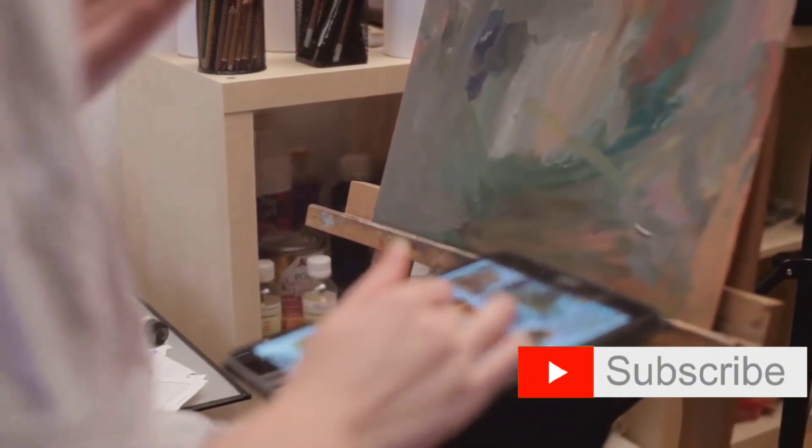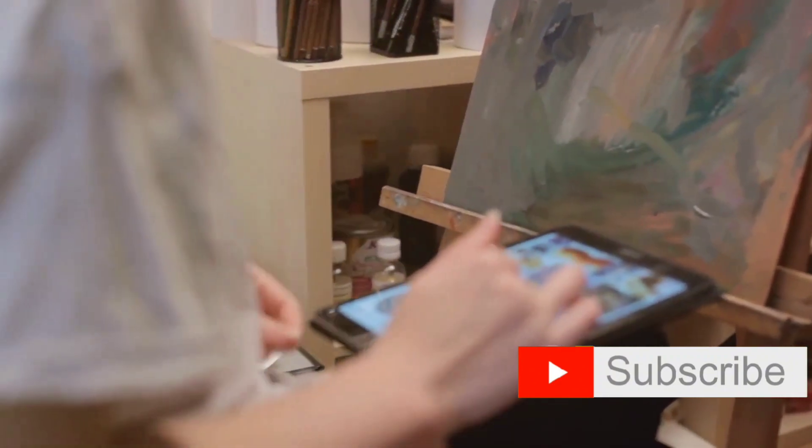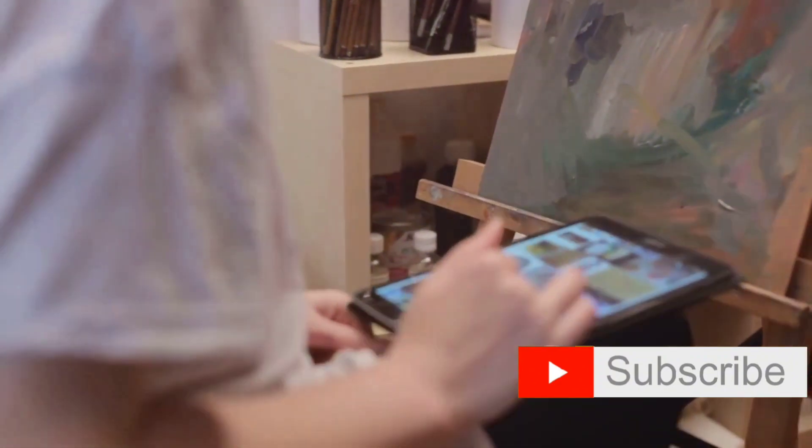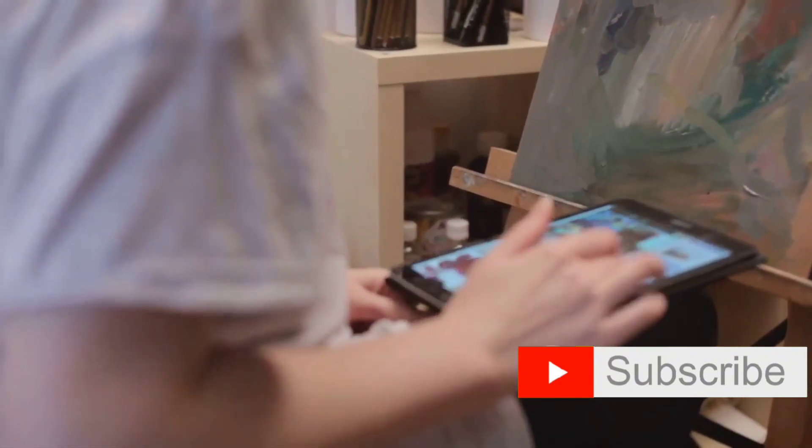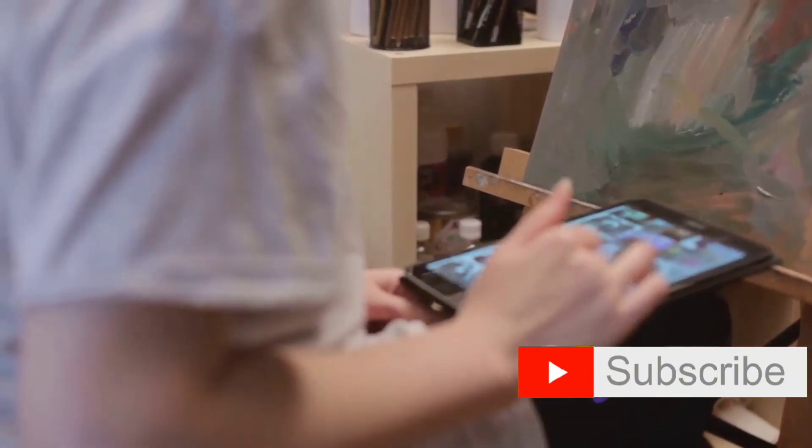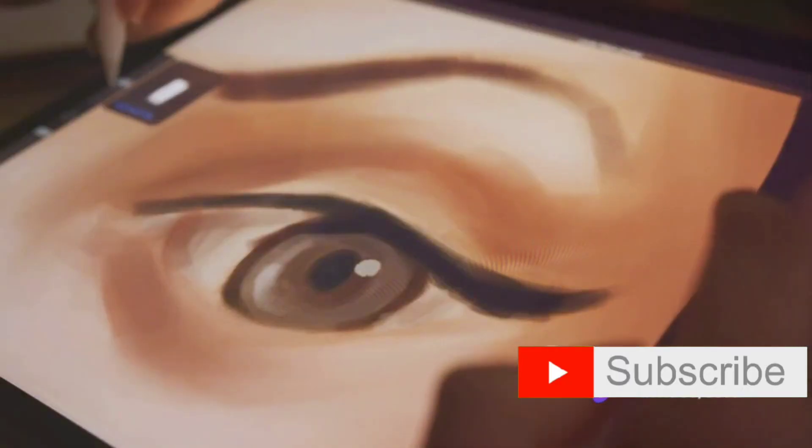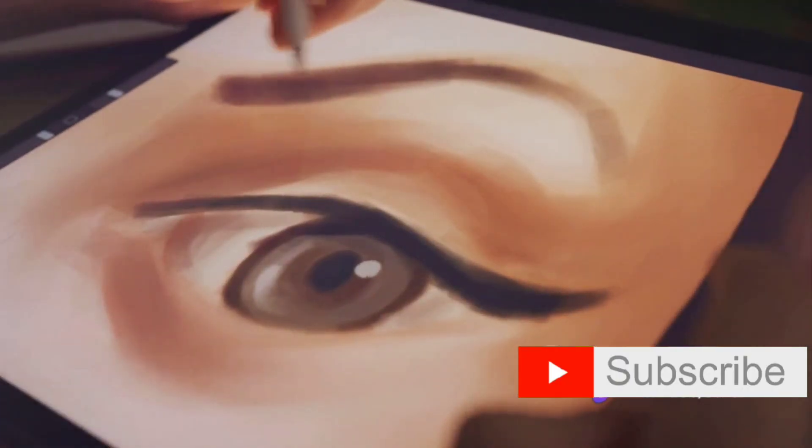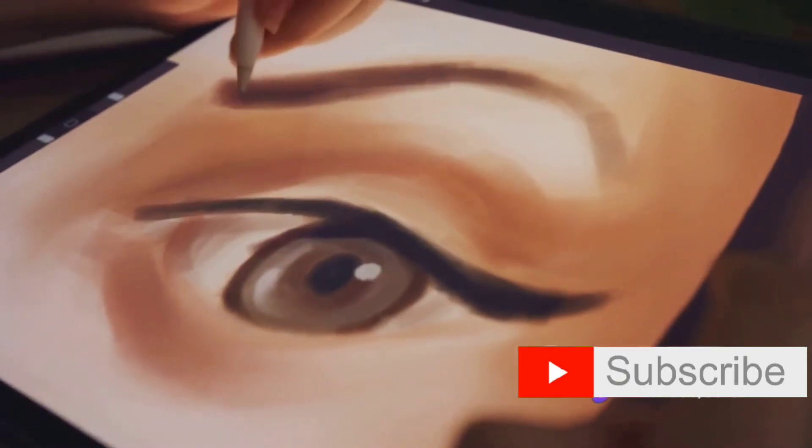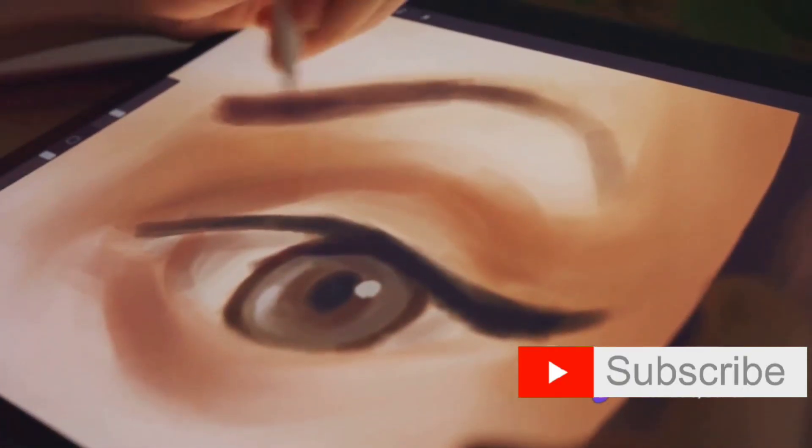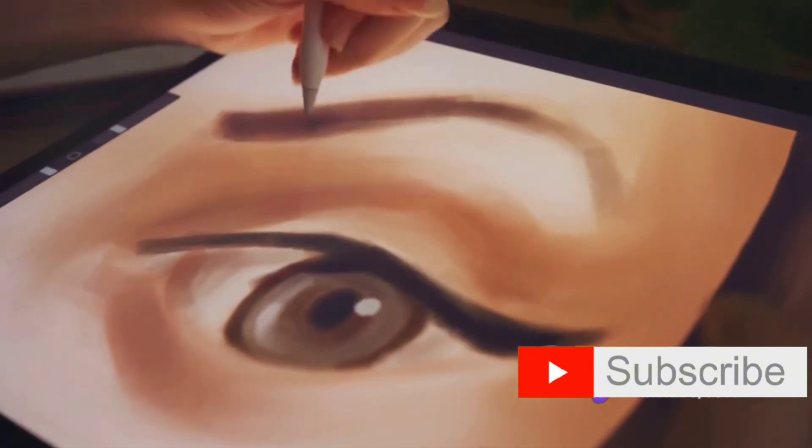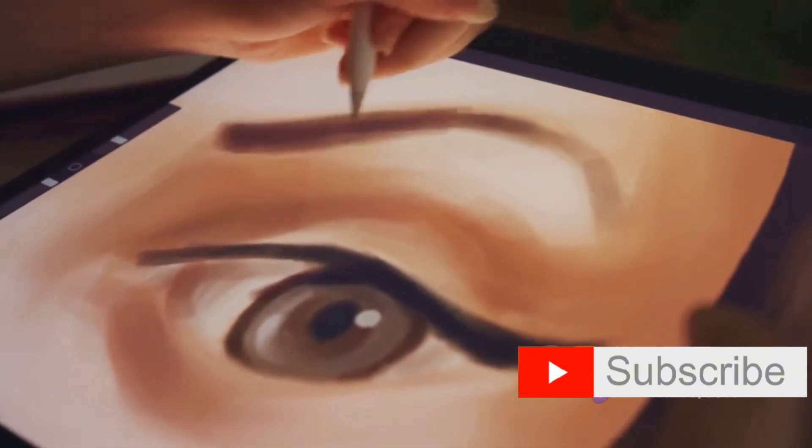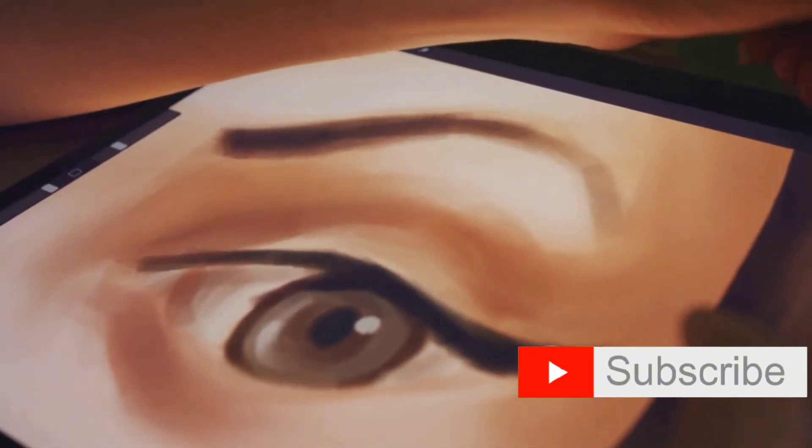To sum it all up, your journey into the world of digital art and animation begins with the right tools. From graphic tablets to powerful software and hardware, these are the tools that will help you bring your creative vision to life. With these tools at your disposal, you're well on your way to creating your own digital masterpiece.